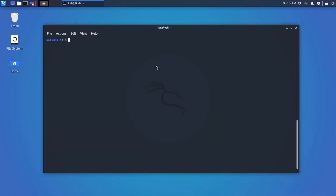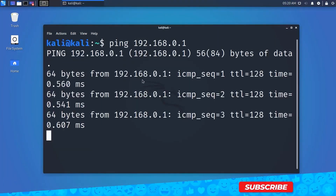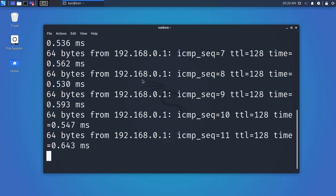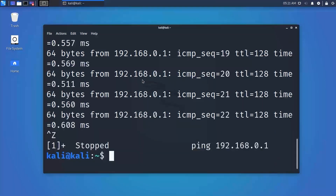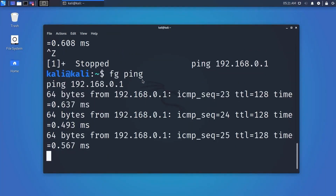Now let's see process management commands. First, run a simple ping process. To pause a process, press Ctrl+Z. To continue a paused process, use the fg command — type 'fg processname' and the process will continue.